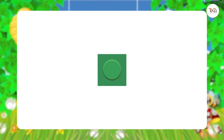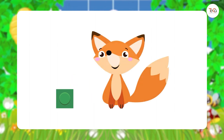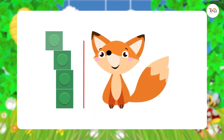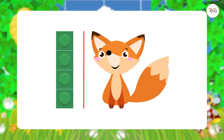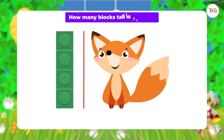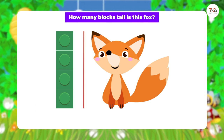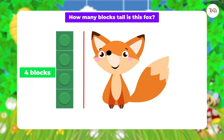You know, you can also use blocks to measure height. Here, we use blocks to measure the height of the fox. How many blocks tall is this fox? Very good — it's four blocks tall.